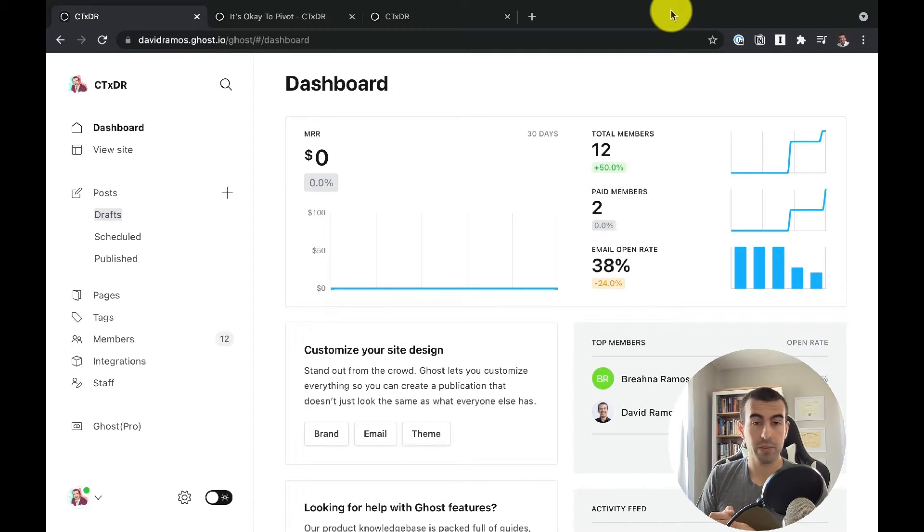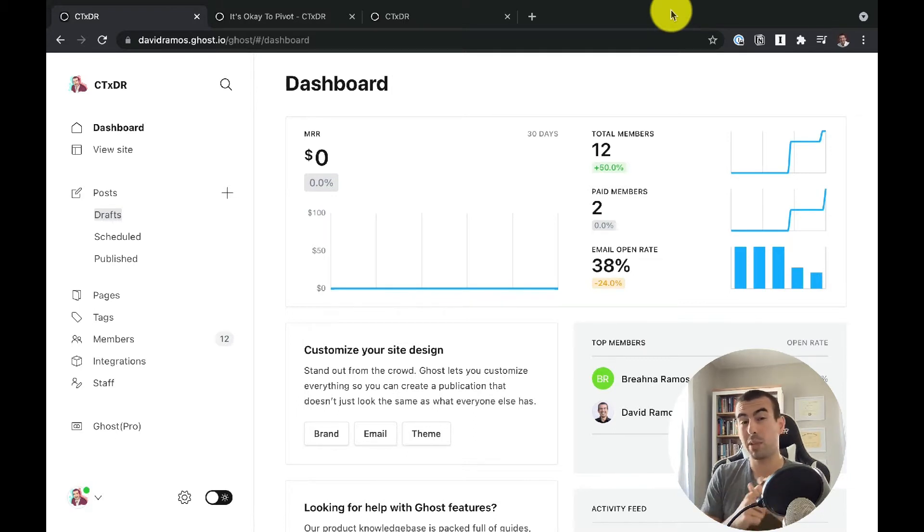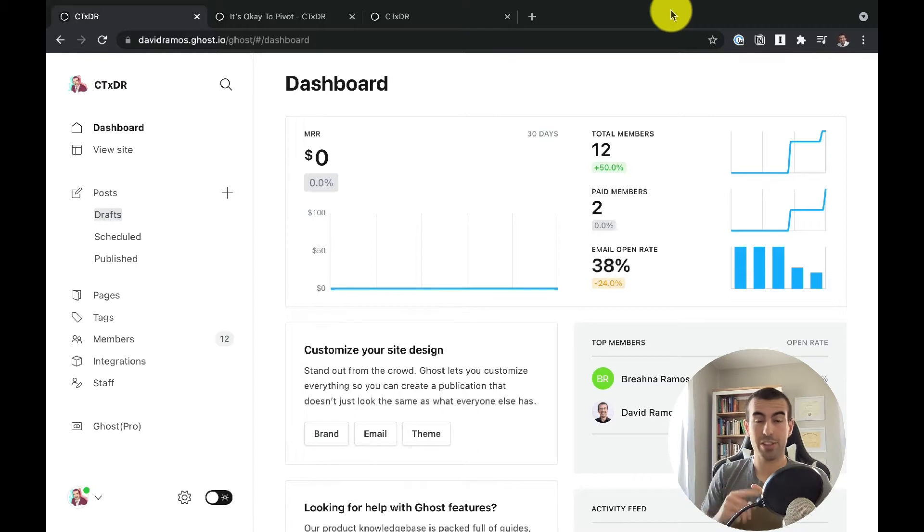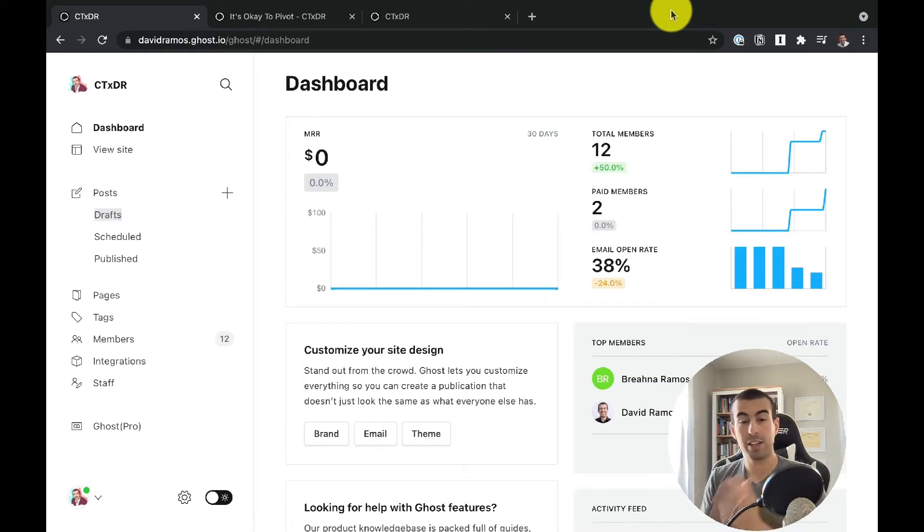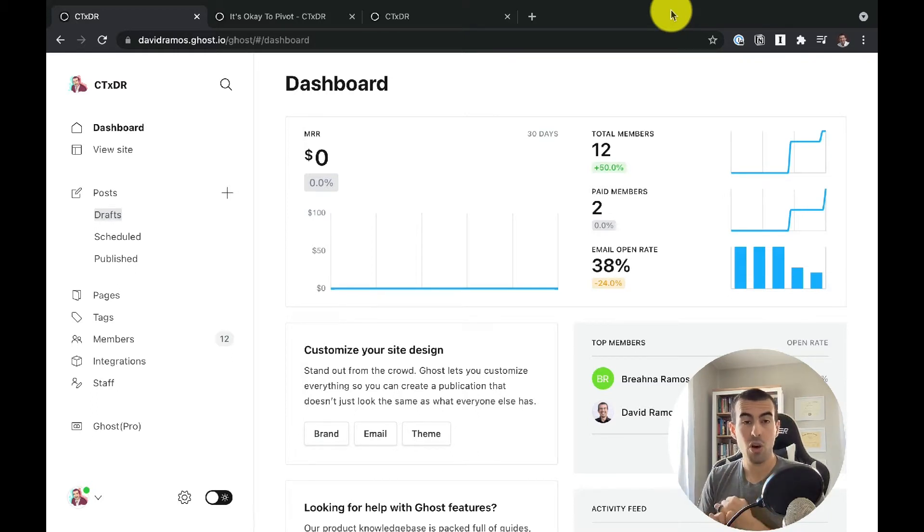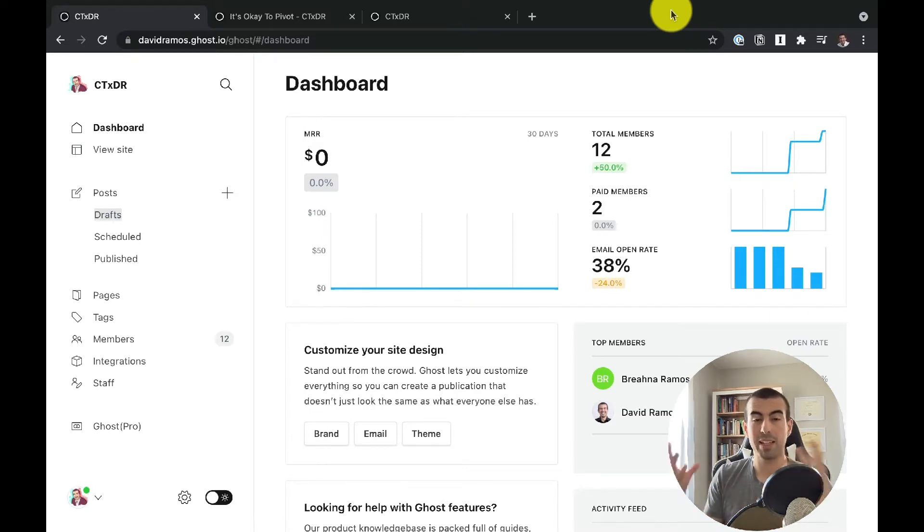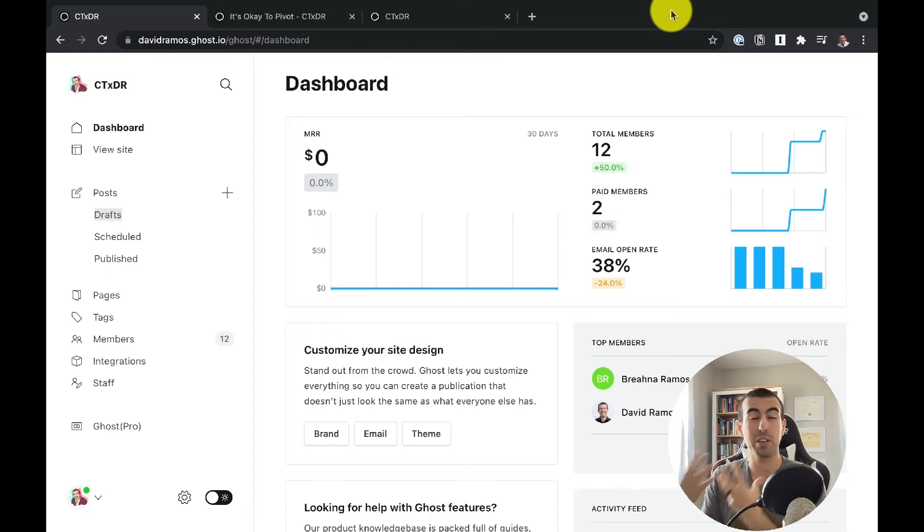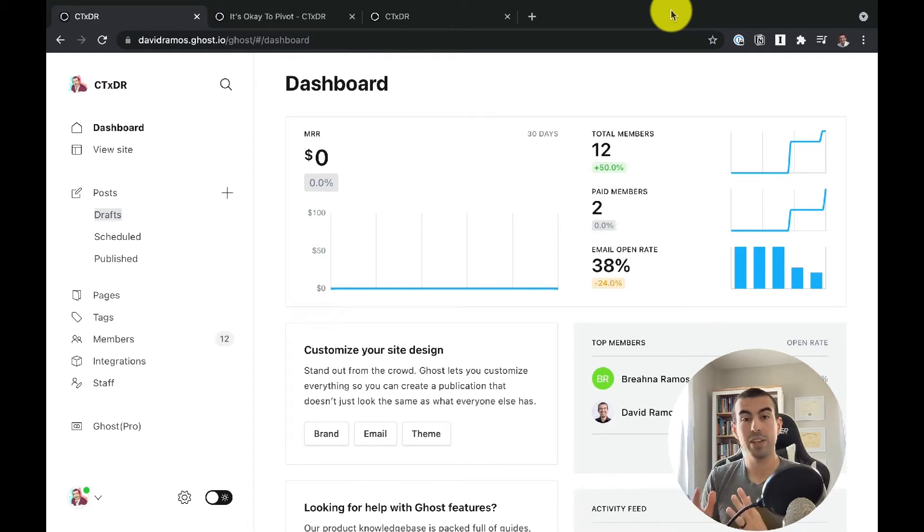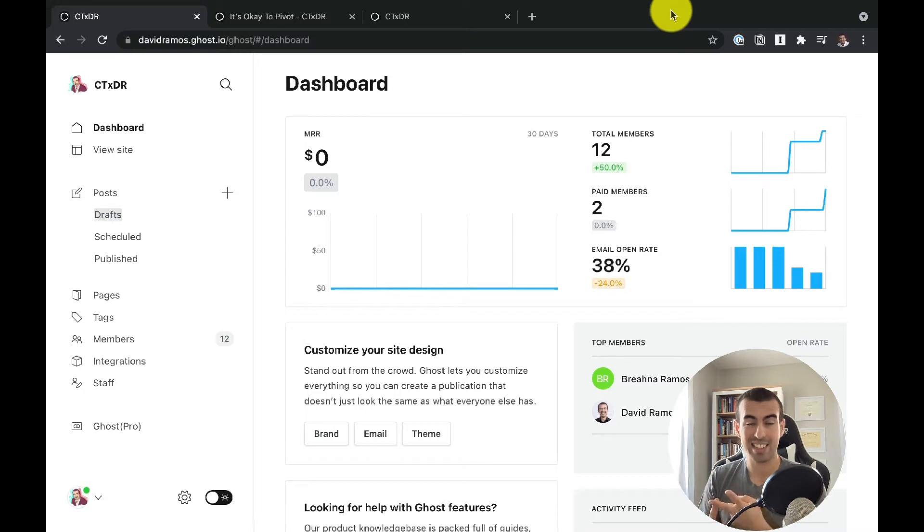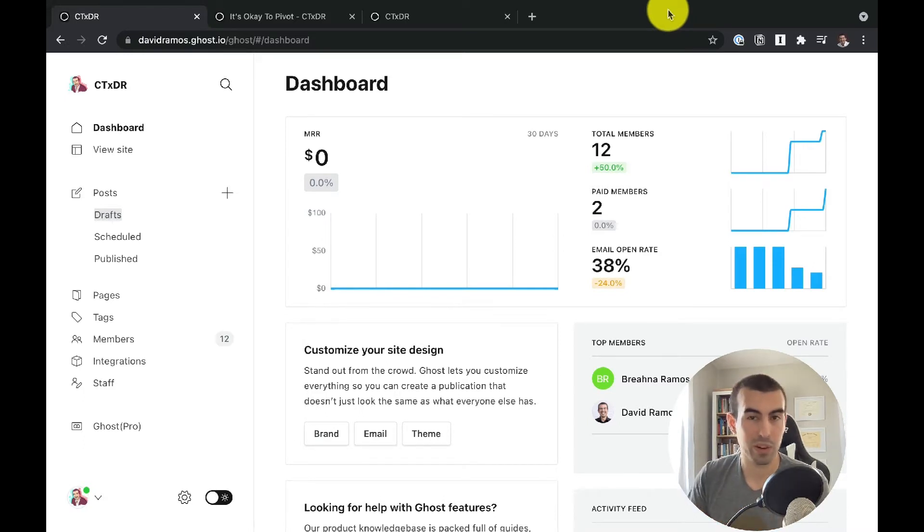So in one of the early Ghost videos, I covered how to make the community aspect work mainly through integrations with Ghost using Zaps. You can either use another platform like Circle or you can use a more native solution like Cove, which will embed comments into different posts and give you community in that aspect. This video is going to be focused on the first and last elements of content and access. So let me show you how to make that work.